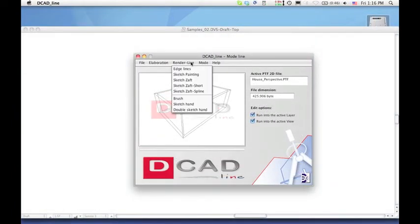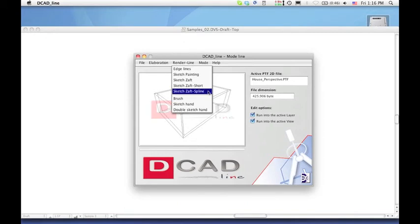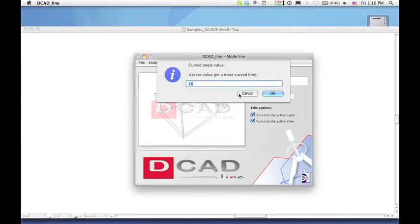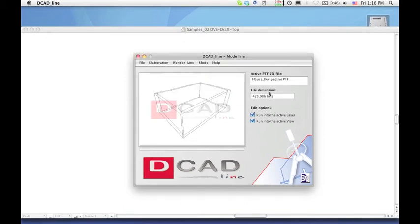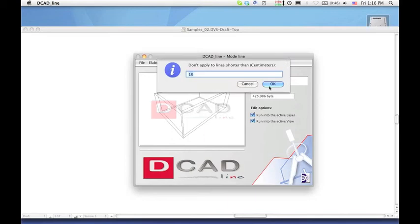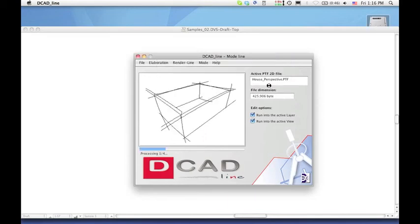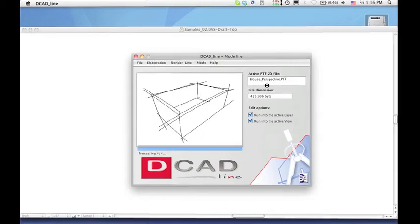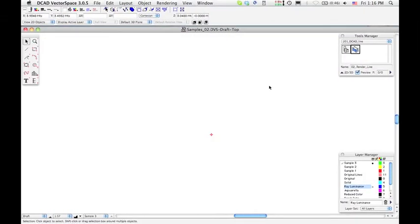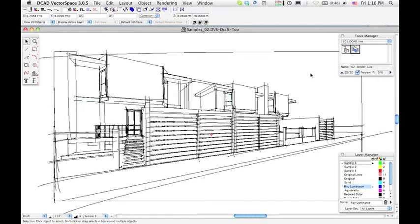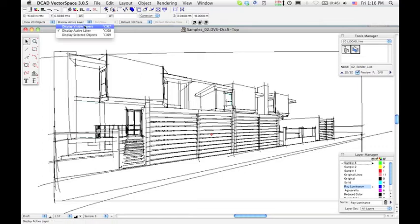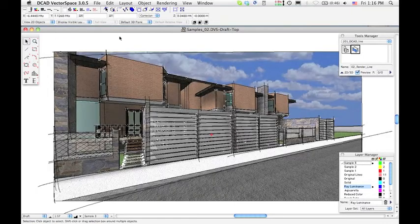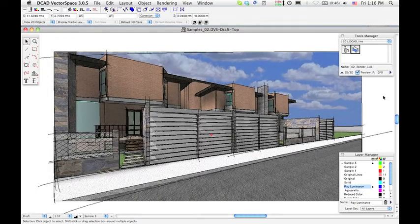Apply the Sketch Zaf spline filter from the rendering menu. Set each parameter as you want, we recommend you to experiment. Go to Decad draft table, click on the Decad line tool icon and insert the image. Watch a curved effect at the end of the lines. Activate the solid layer to watch both images superimposed.